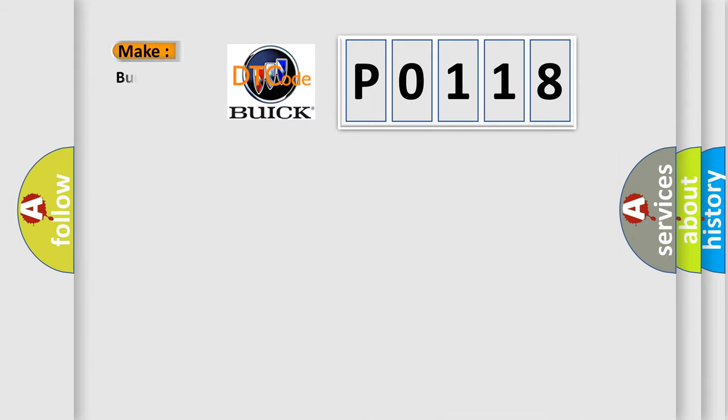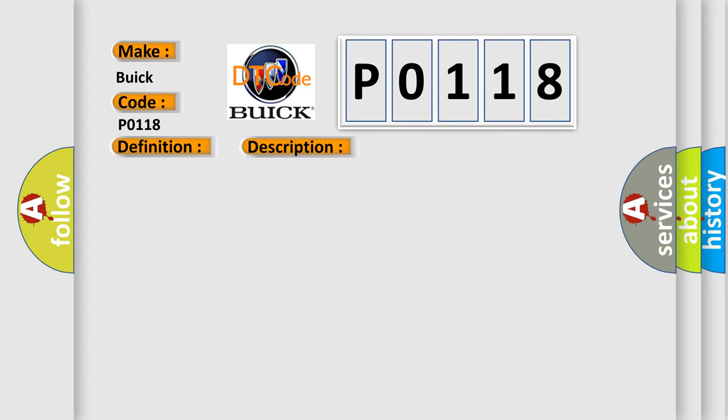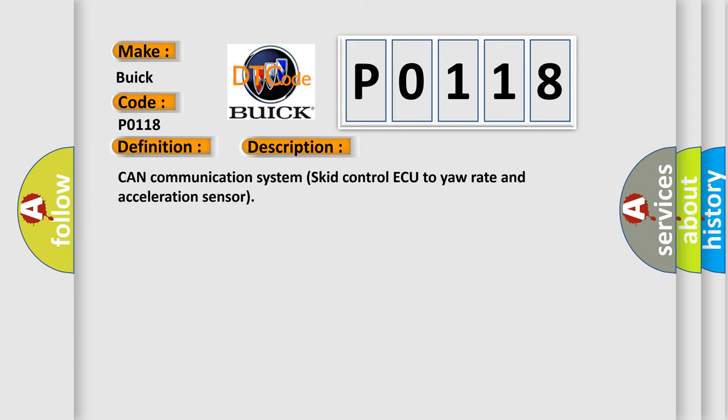So, what does the diagnostic trouble code P0118 interpret specifically for Buick car manufacturers? The basic definition is Lost communication with lateral acceleration sensor module. And now this is a short description of this DTC code. Can communication systems get control AQ to your rate and acceleration sensor?